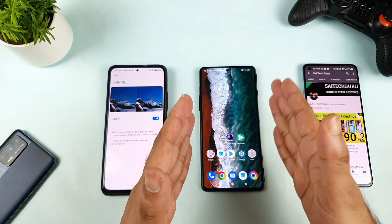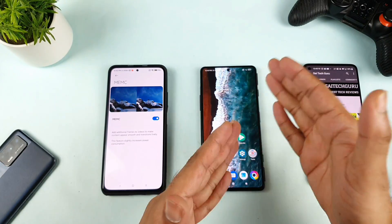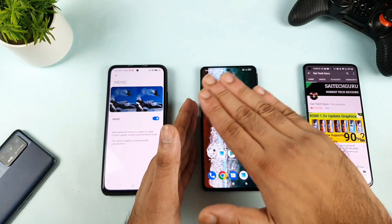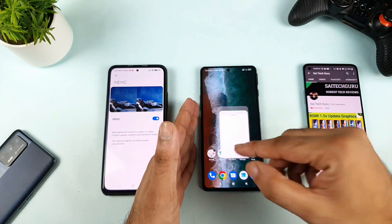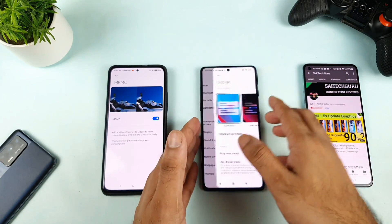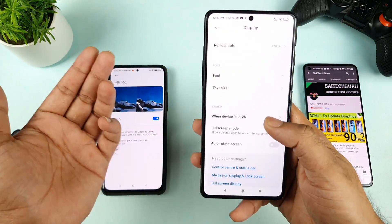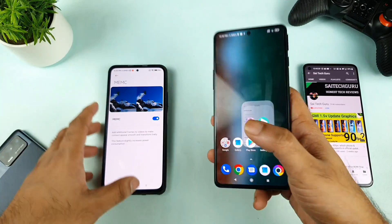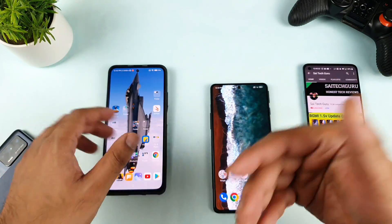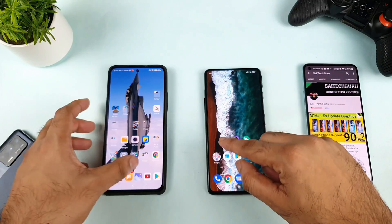Now a lot of users want to know whether the POCO F3 GT supports any of those features or not. Unfortunately, the POCO F3 GT doesn't have any kind of MEMC feature. Looking at the display settings, there is no such option present. You can also check with different applications using the toolbox.